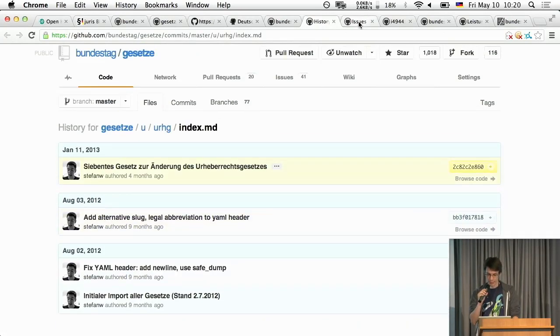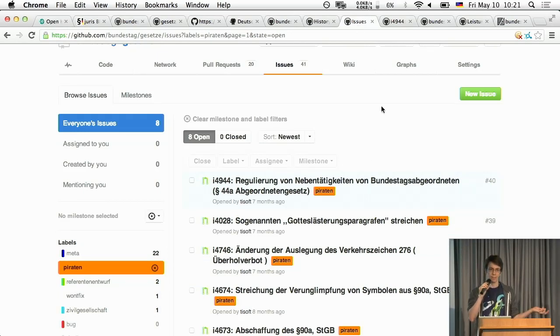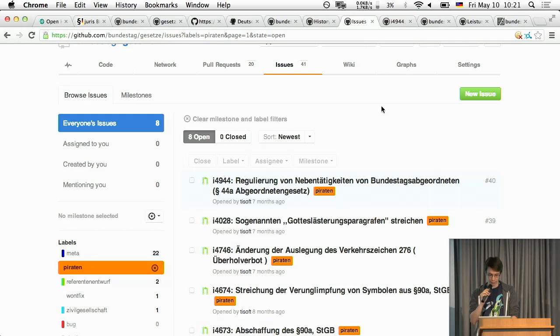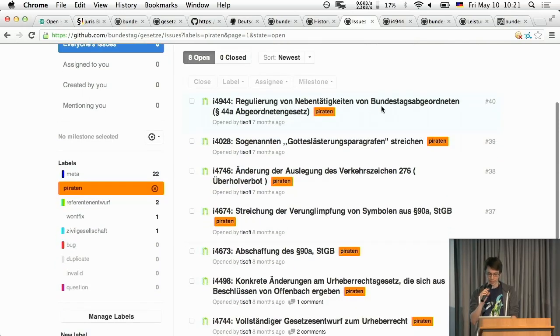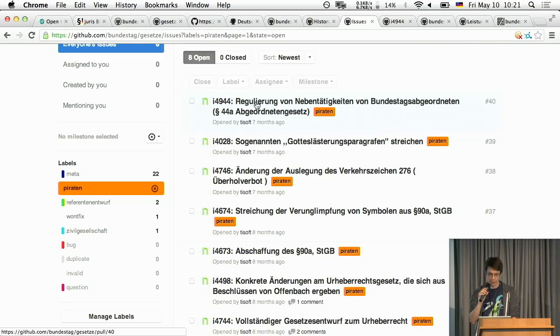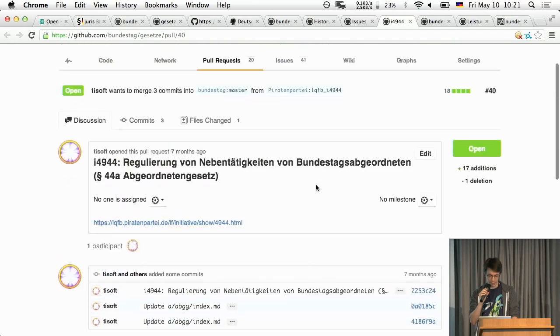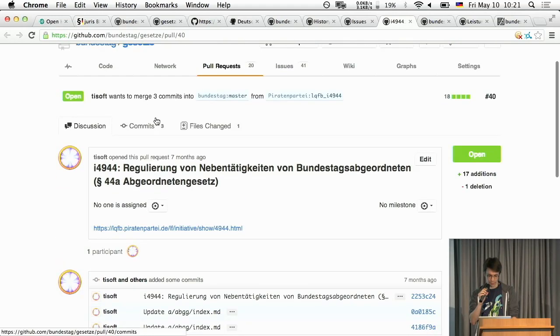And the best thing of course is issues and pull requests because laws you know they need improving and pull requests are perfect for that. For example this is the Pirate Party in Germany and they open issues to laws and actually say okay here this needs to get better. This is an issue and then they do some commits to it.